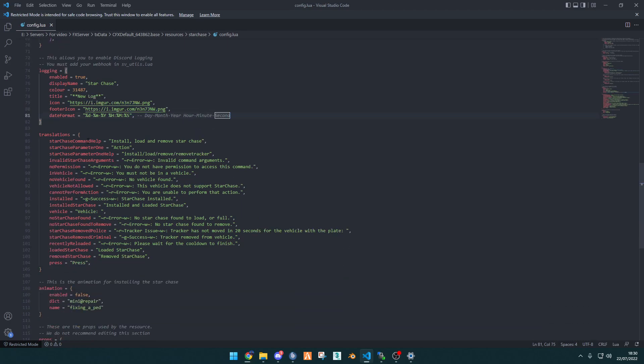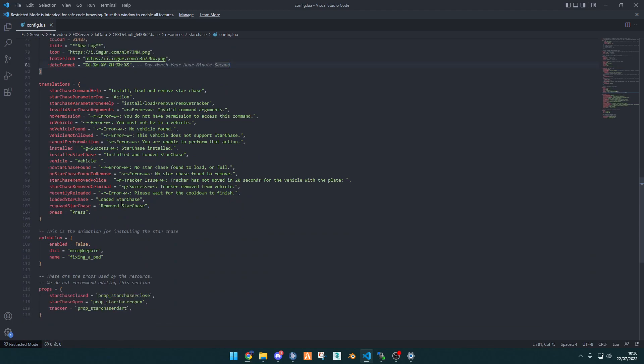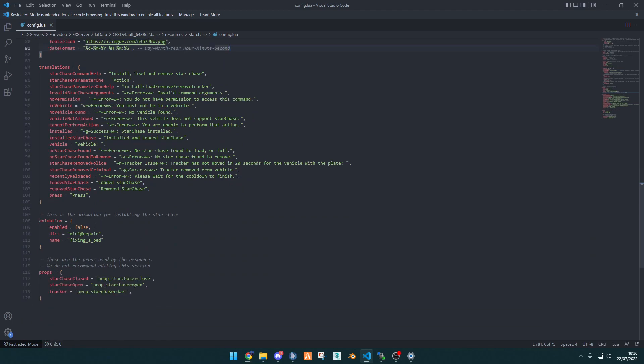And then here, you can change the translation to whatever language you require. And then you can enable this animation for installing the Starchase, or disable it. And then there is other props as well. We don't recommend changing these.